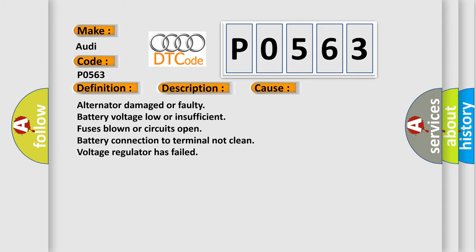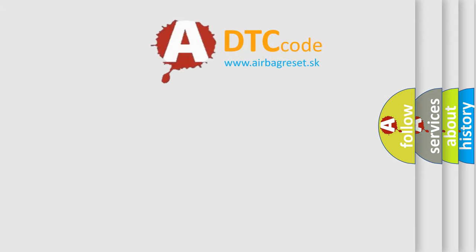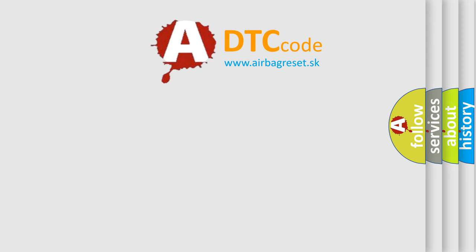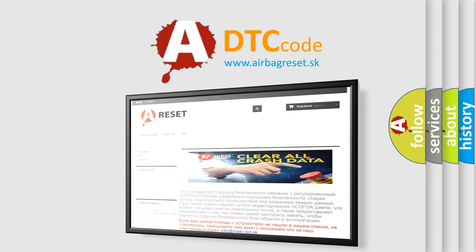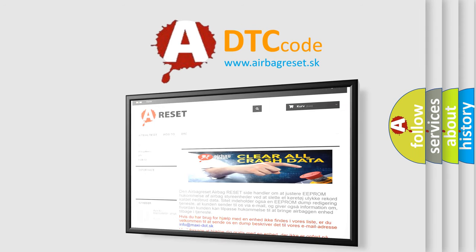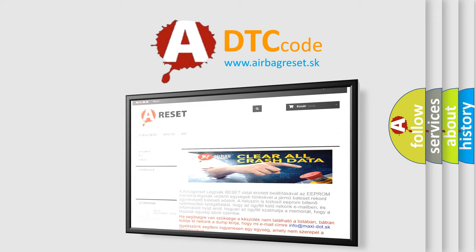The Airbag Reset website aims to provide information in 52 languages. Thank you for your attention and stay tuned for the next video.